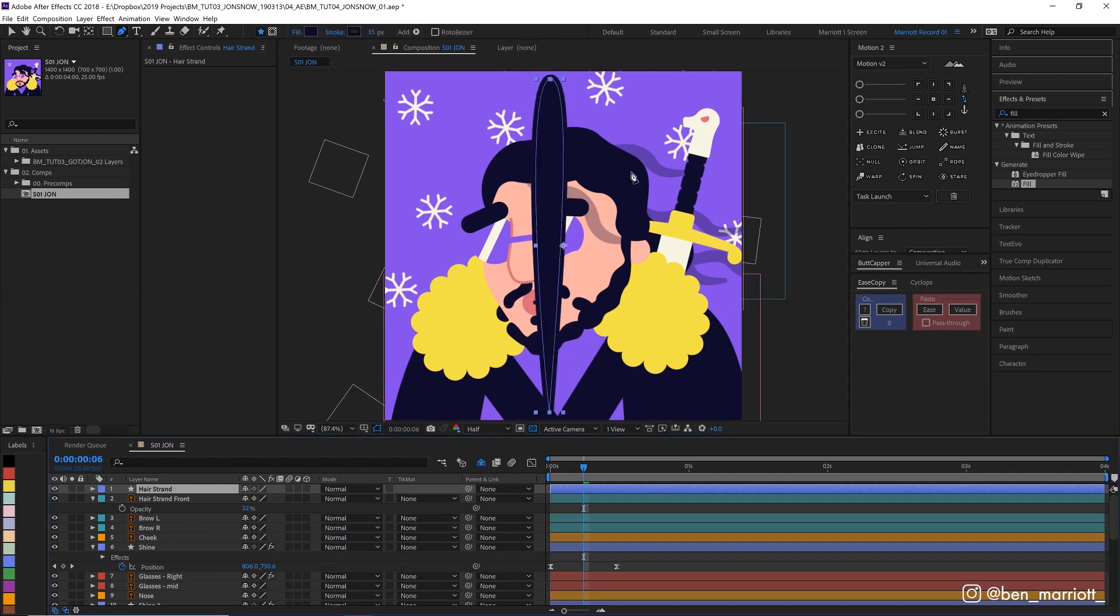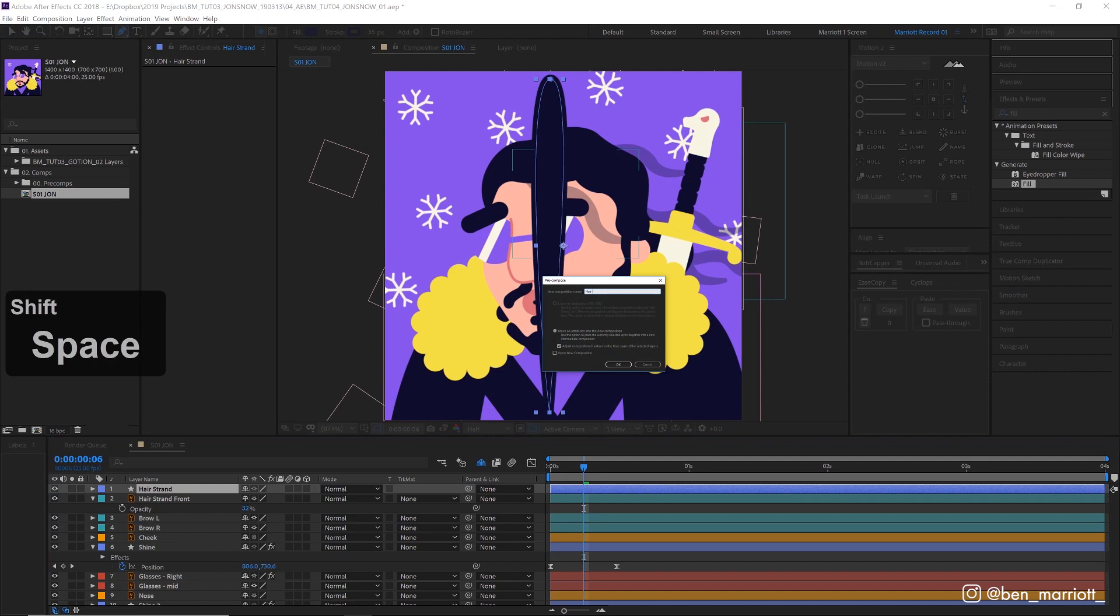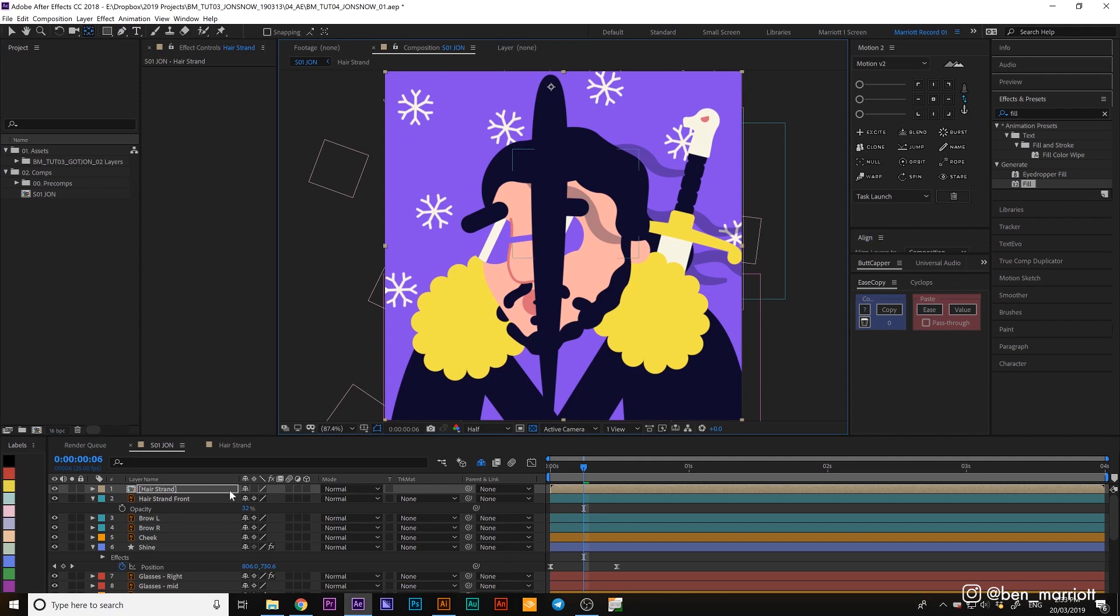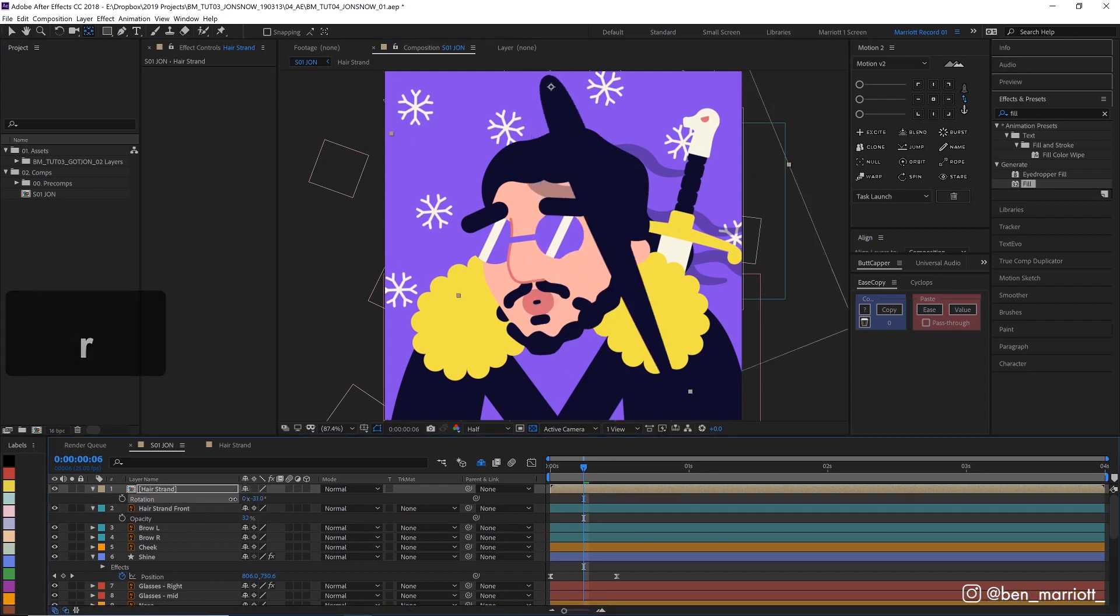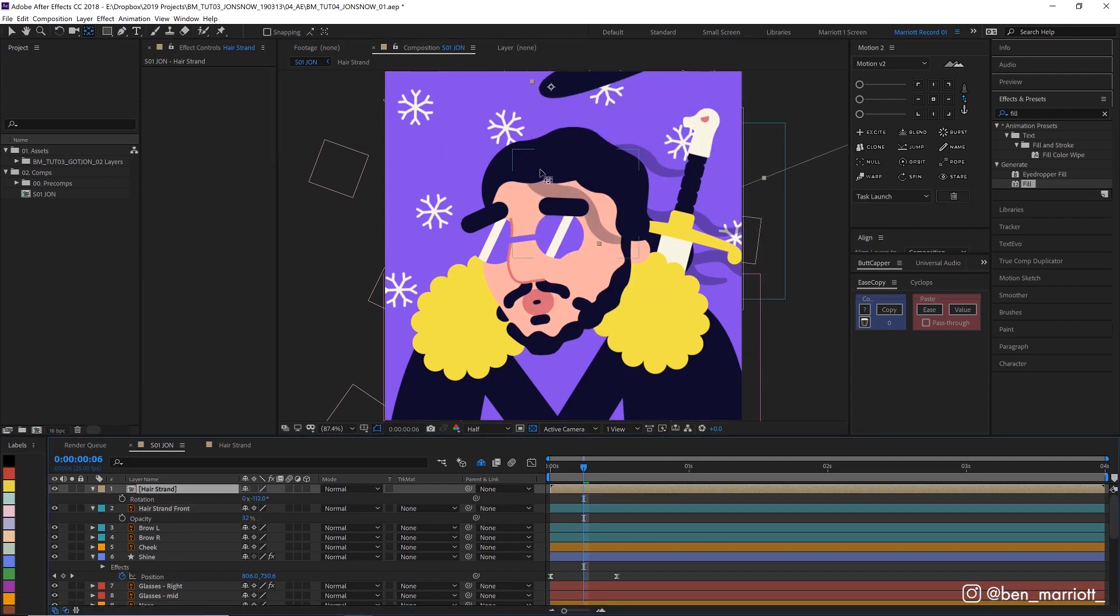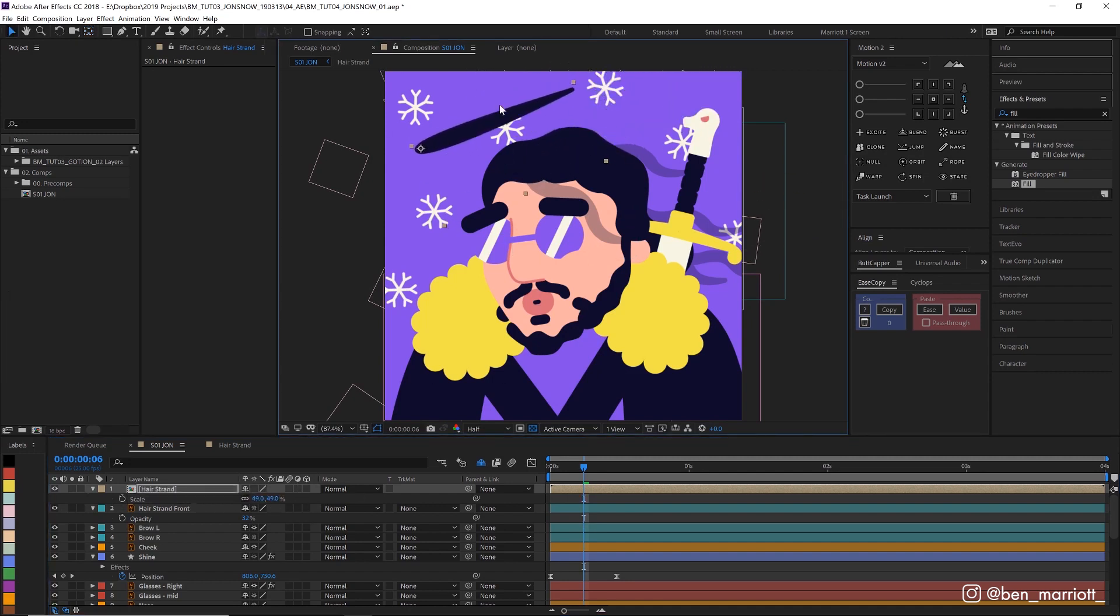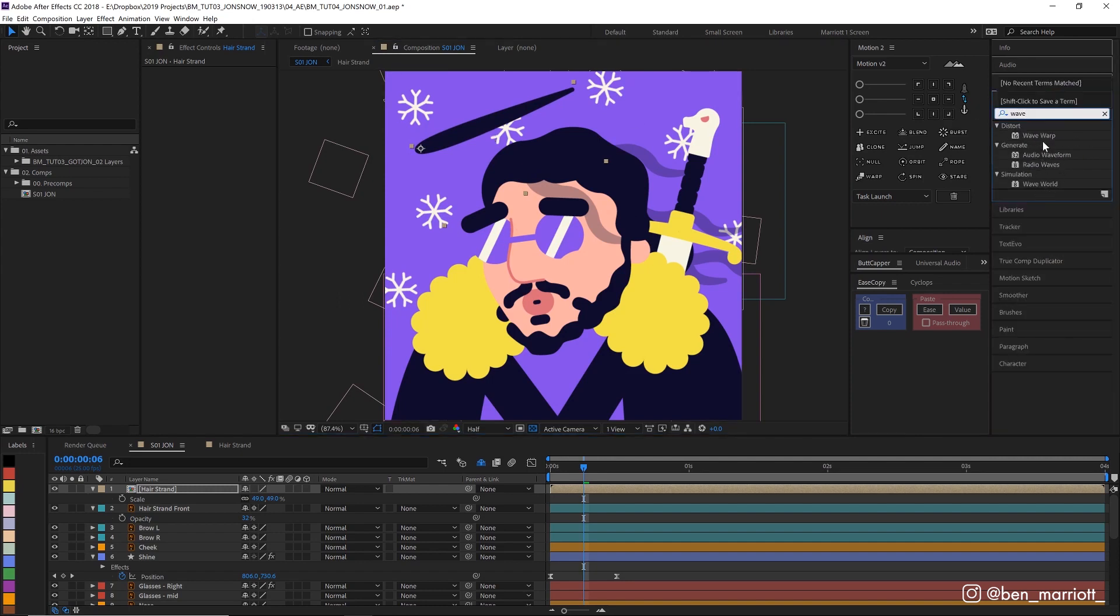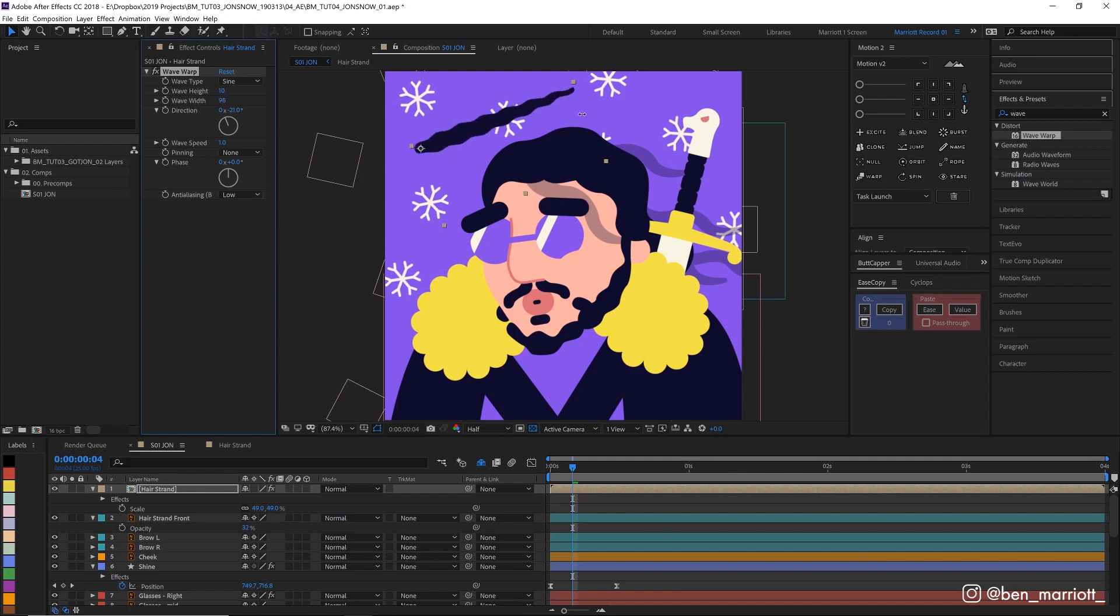Now let's pre-comp this hair strand. Now I'm going to drag the anchor point up to the root here to make it easier for rotating and scaling. So let's rotate this and position and scale it where one of our guide hairs is going to be. Let's actually drag it off so it's a bit more visible when we add our waving effect. And to do that we're going to add the wave warp effect. Let's change the direction perpendicular to the way our direction is pointing. Now let's tweak the wave width and height so we get something we're happy with.